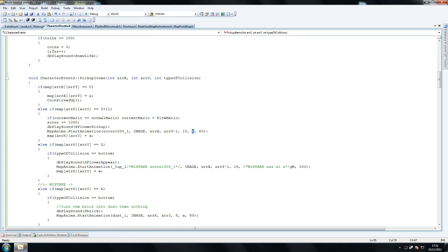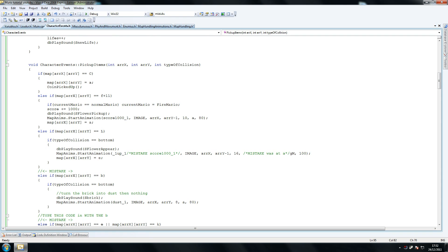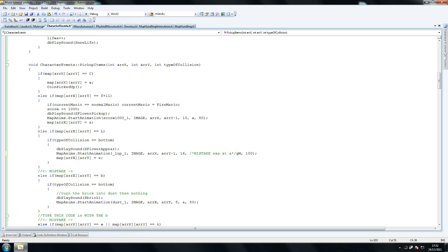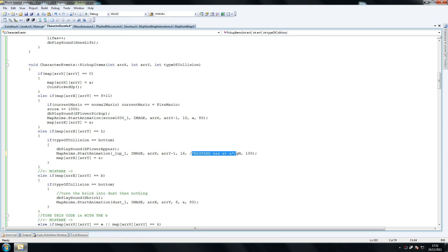We want it to become an air tile afterwards and we want a delay of 80 ms. Same here, the exact same mistake is here except the opposite. Something else we forgot to do here was have an A. Make sure at L you have GM instead because you want it to become a green mushroom.